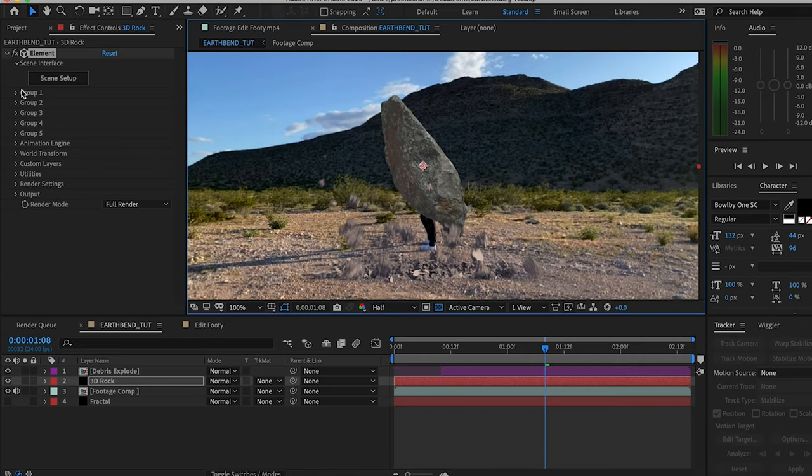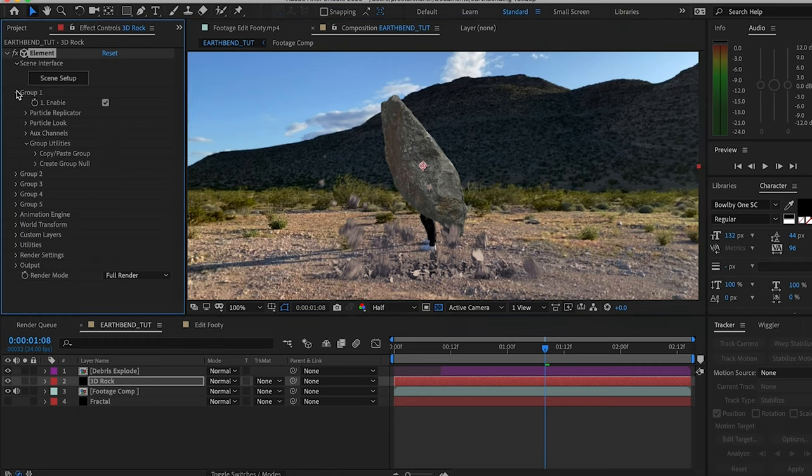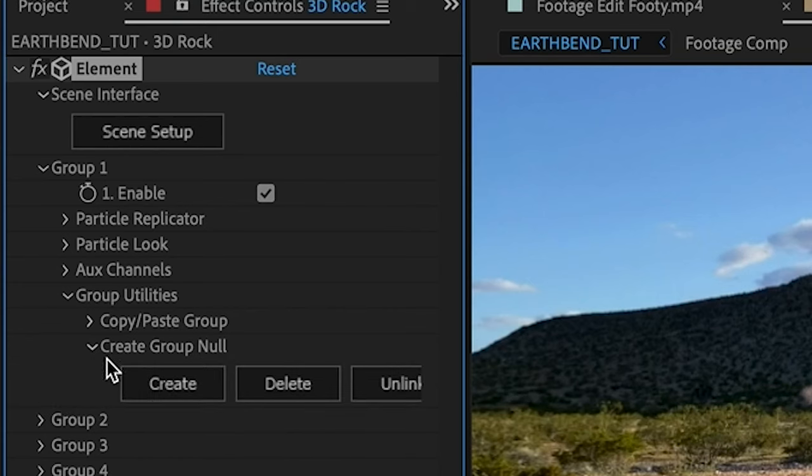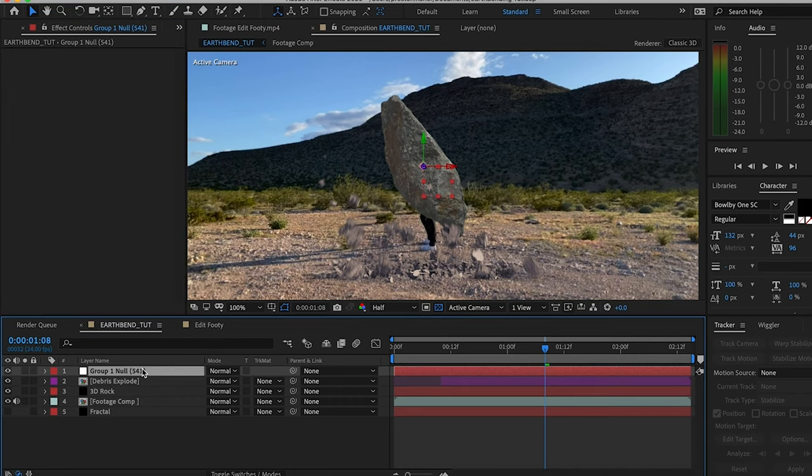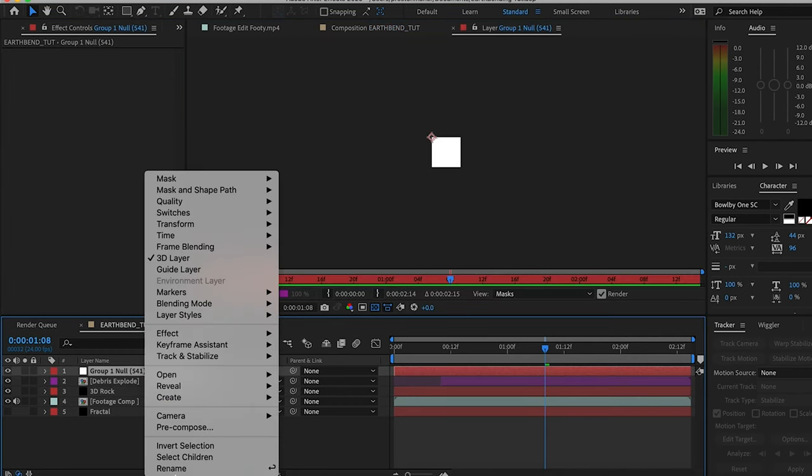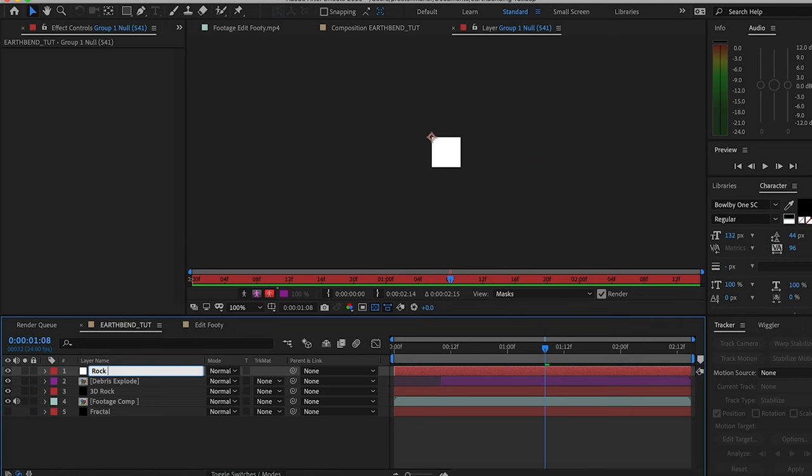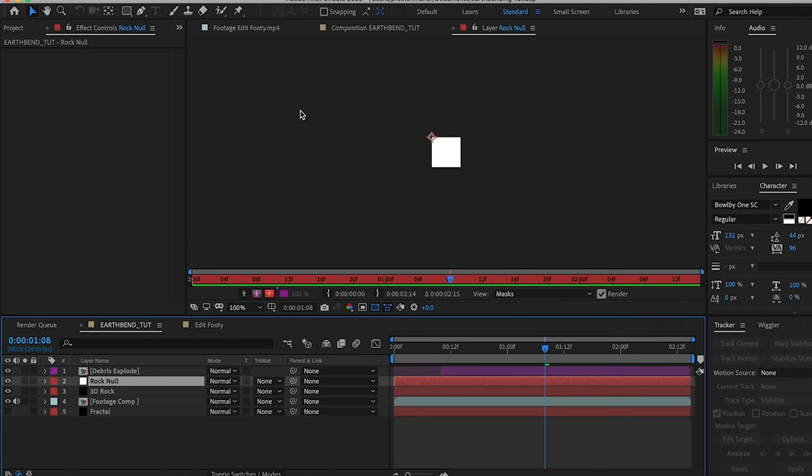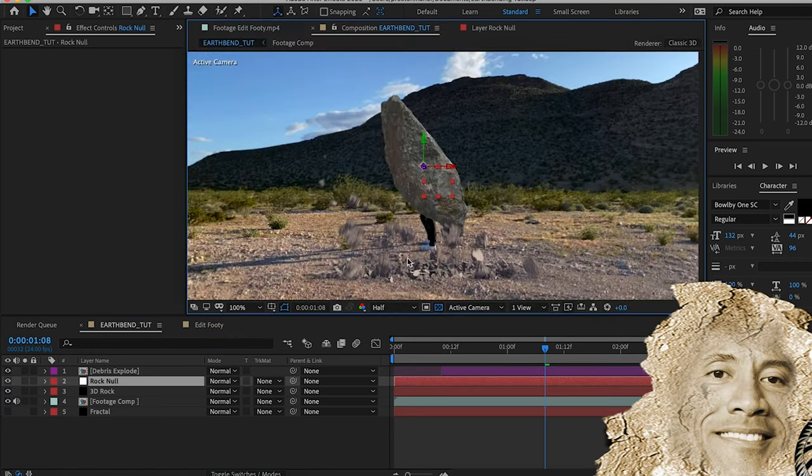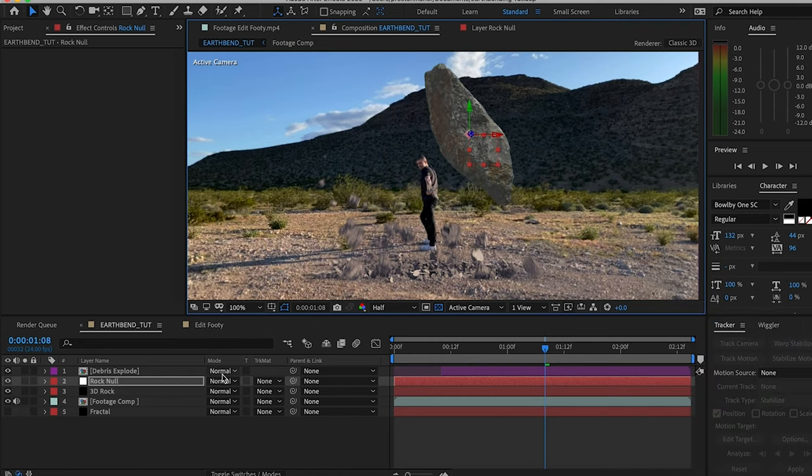Obviously we can't stop here. I'm going to go into group 1, ignore all this business over here, create group null. Now we have this null which I'm going to rename rock null, drag it right next to the rock. Now we have full control over the rock with this null and it even moves in 3D space.